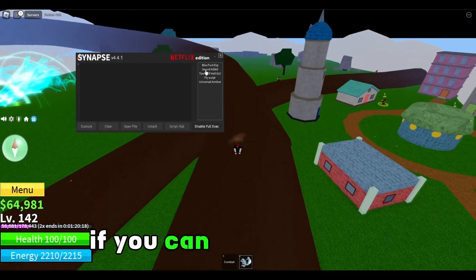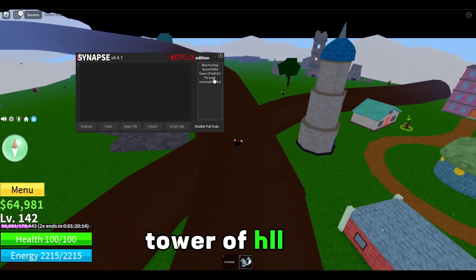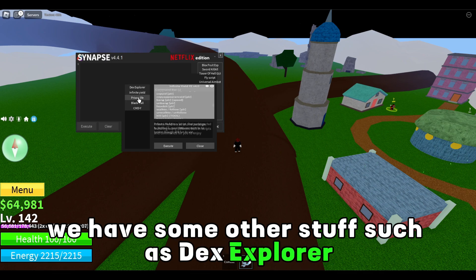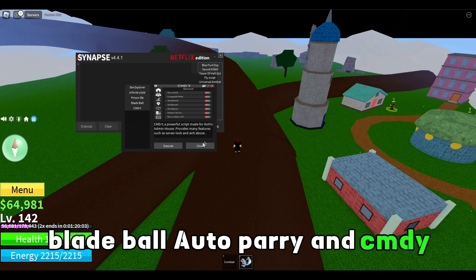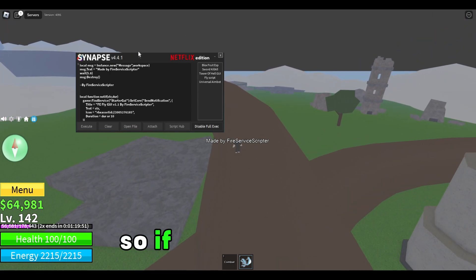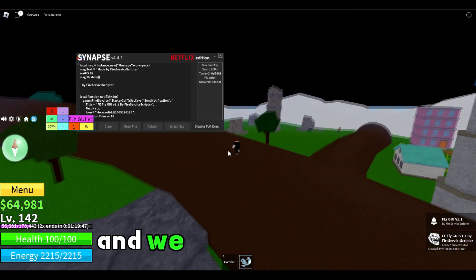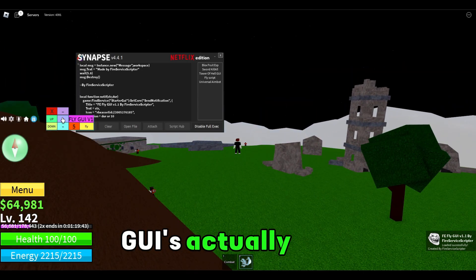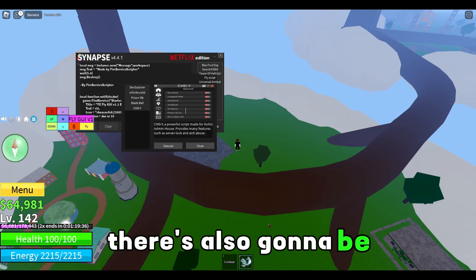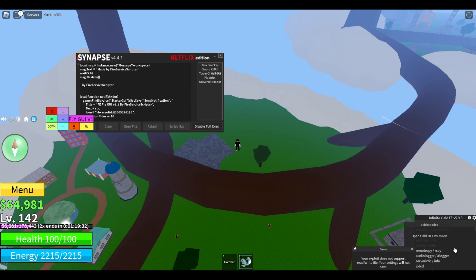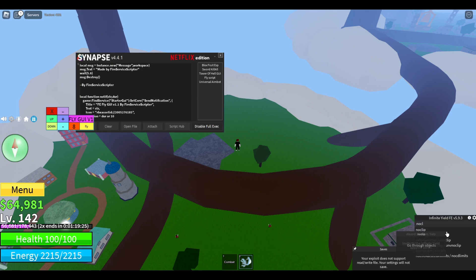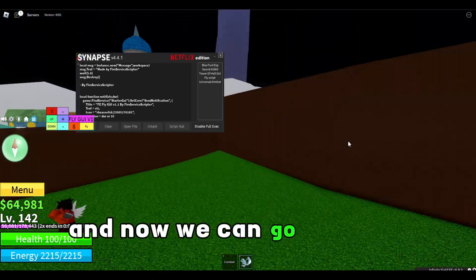Let me play with it a bit. We have a Bloxfruits ESP, a sword kill, all tower of LGY, a fly script, universal aimbot. In the script hub there's dex explorer, infinite yield, prison life, Bladeball auto parry, and CMDY. Let's test the fly script — I'm going to press execute. It actually works! After a couple of seconds the UI shows and we can fly in Bloxfruits. Let's also try infinite yield — I'll press execute and it's opened. There are a lot of admin commands. Let's do no clip, press enter, and now we have no clip — we can go through stuff.